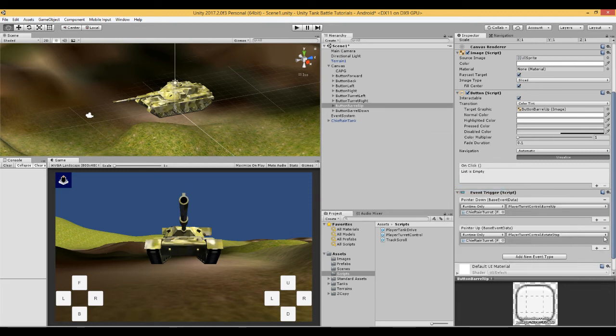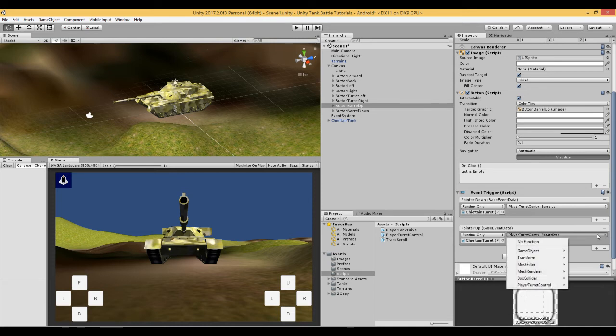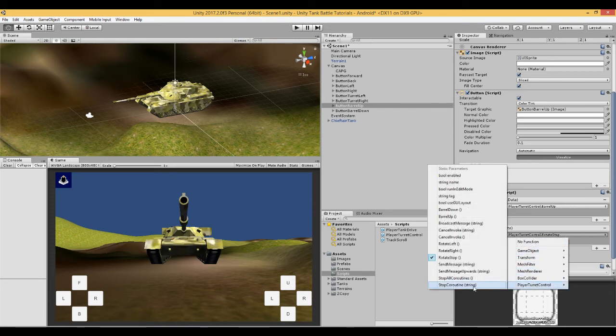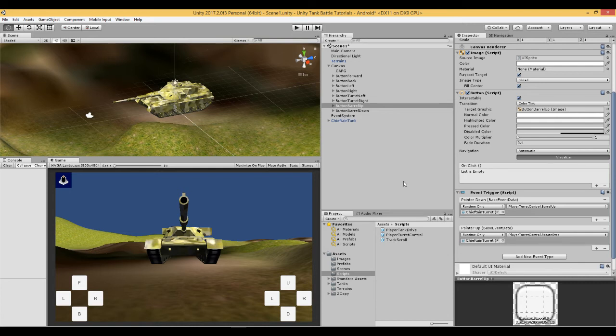And this one is the same function, rotate stop.